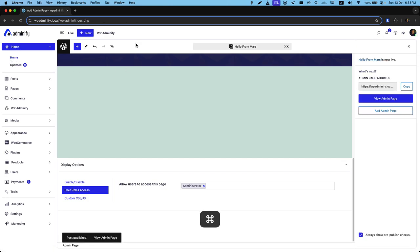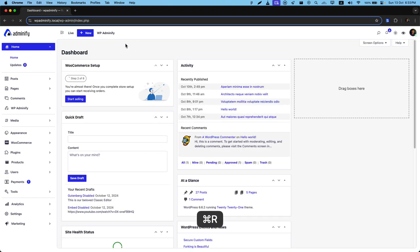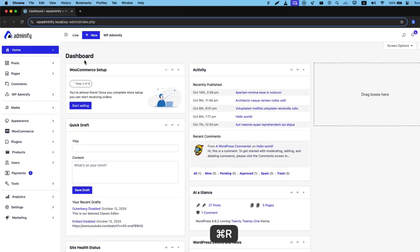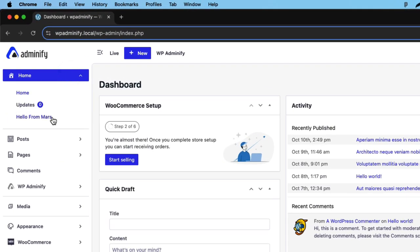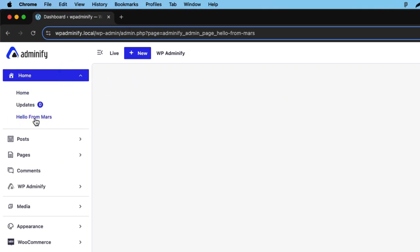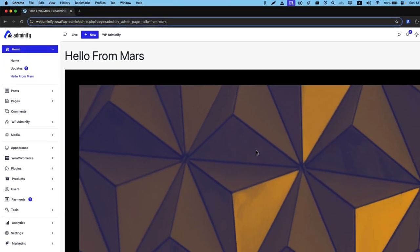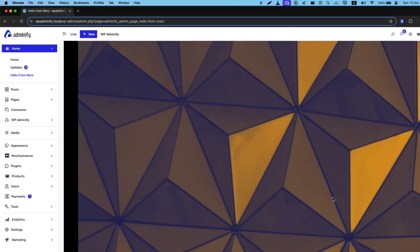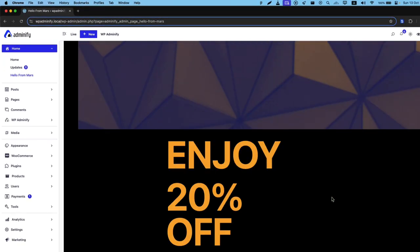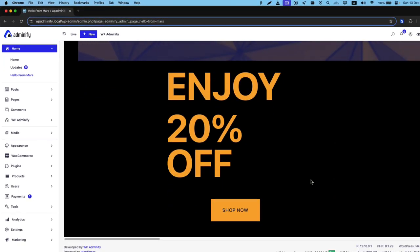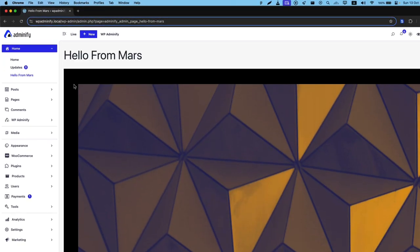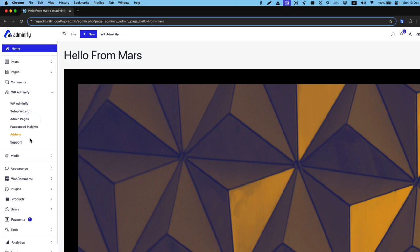Now if I reload, you can see inside this home there is a page called 'Hello from Mars' and this is the pattern that I have just imported. Okay, this is how the custom admin page works.